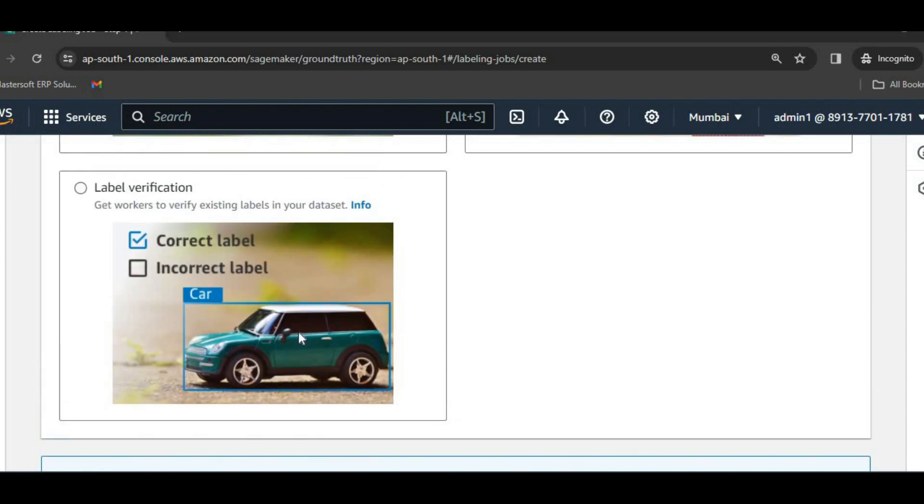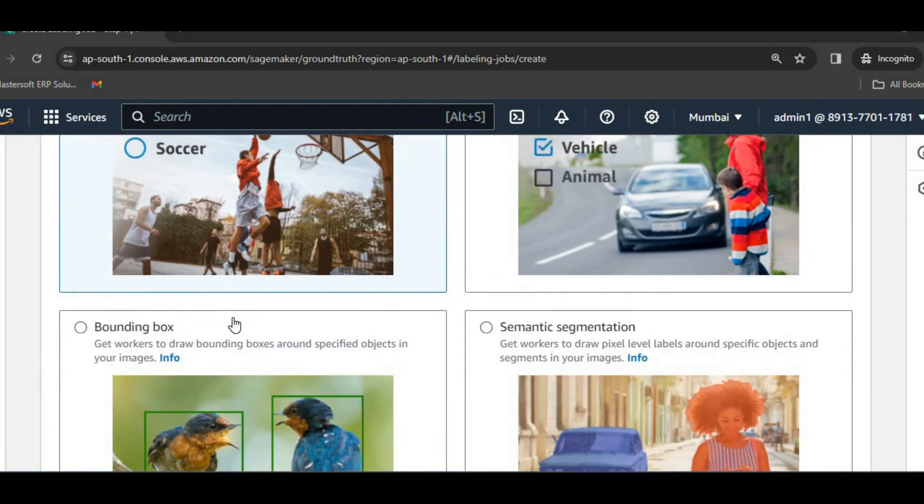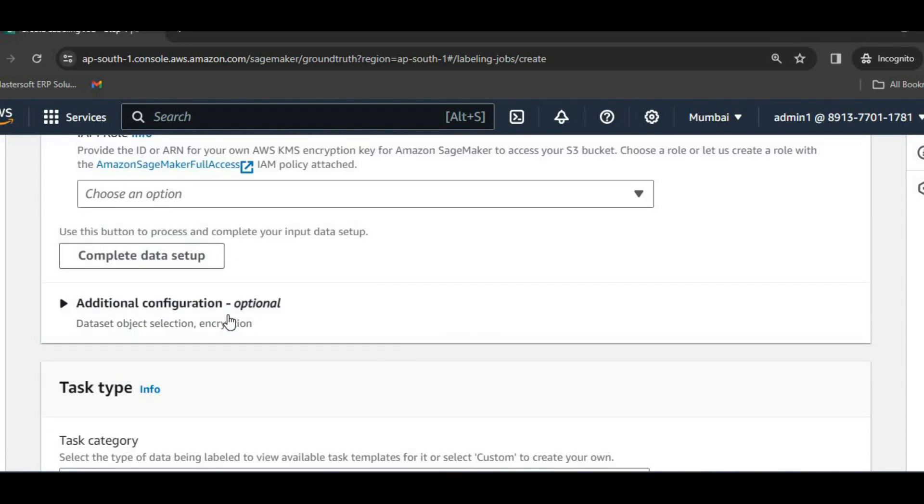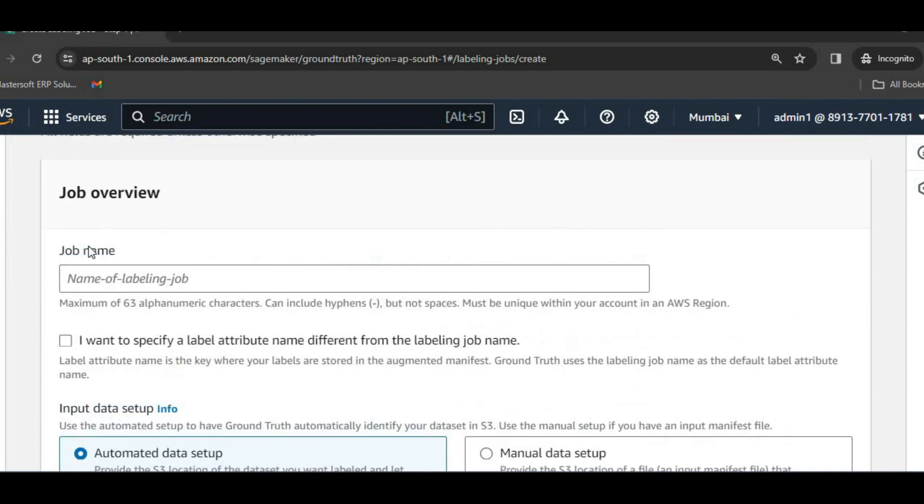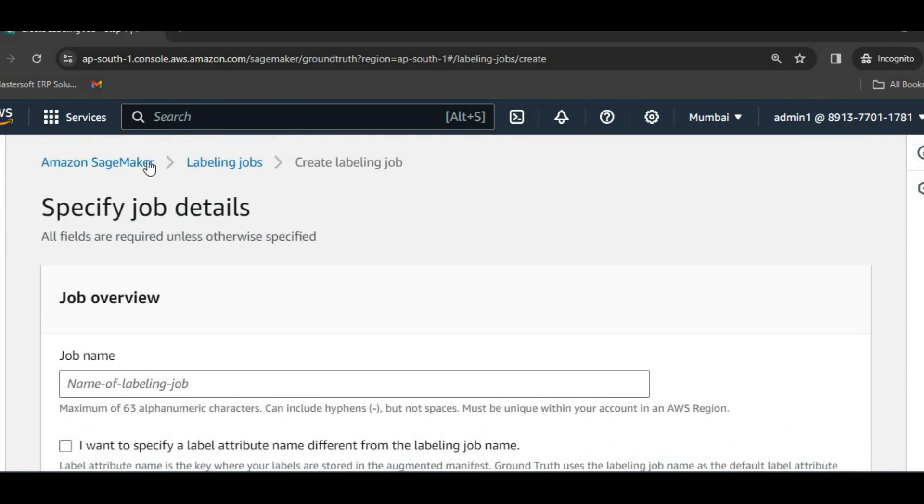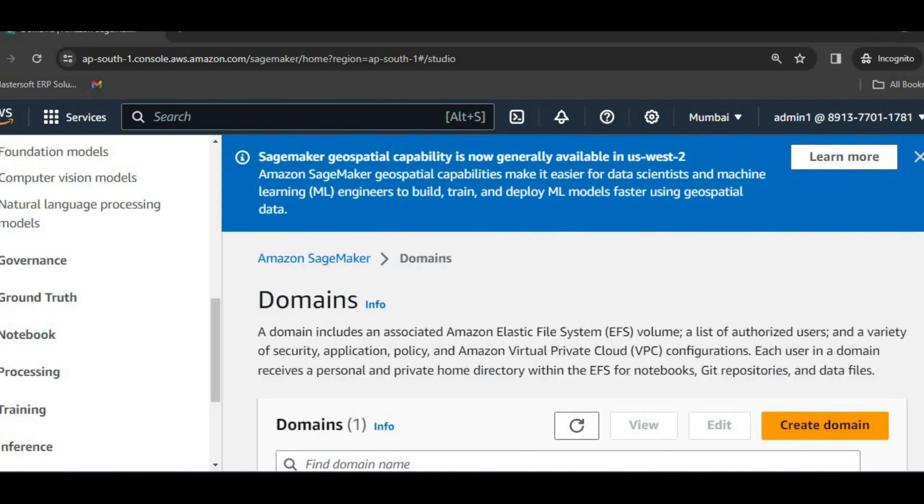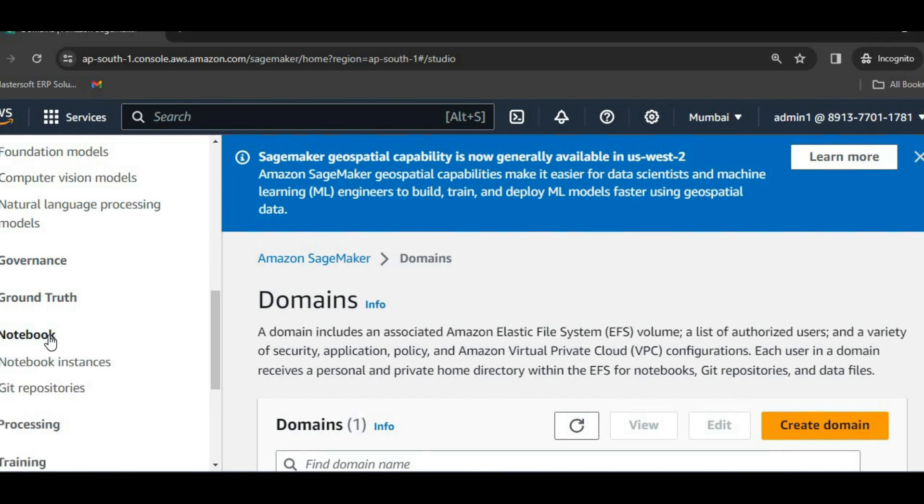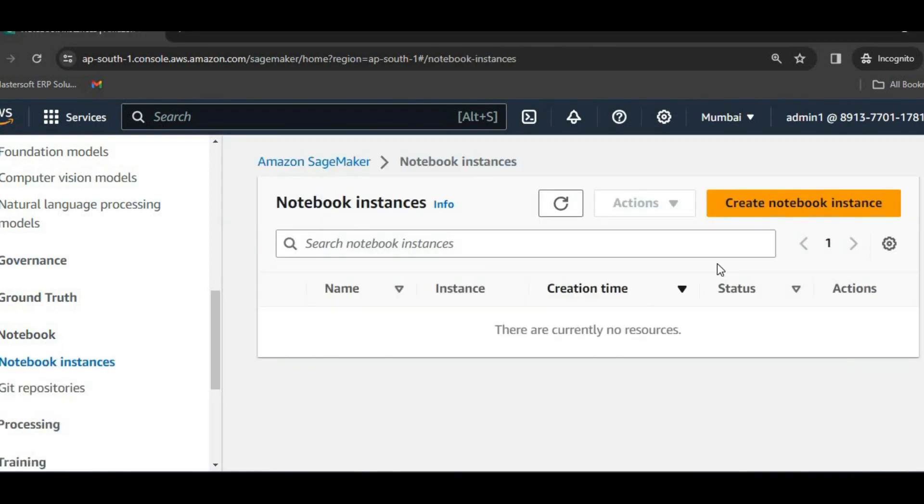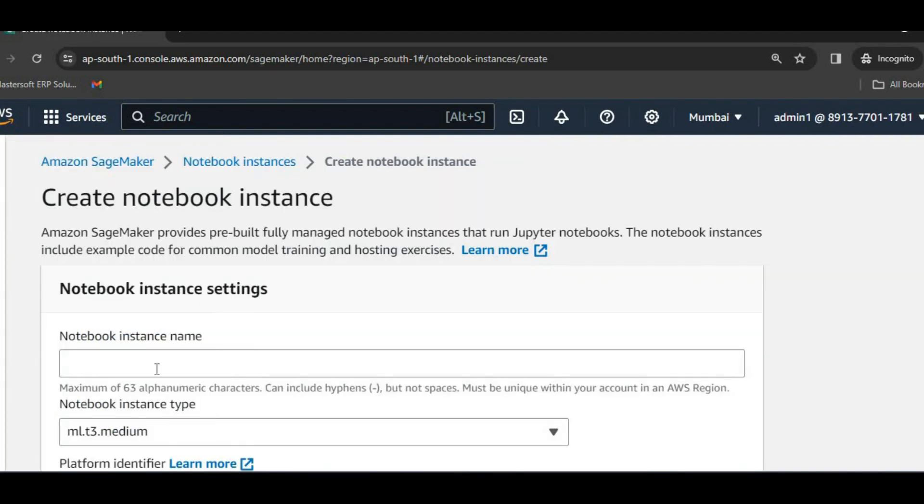For a particular object, suppose if we know this particular object is a car, we can identify it as a car. We will be having a complete session on ground truth, but now we will just move back and we will see what other options we can explore. Next component that we will see is notebook. We will just try to create a notebook instance.